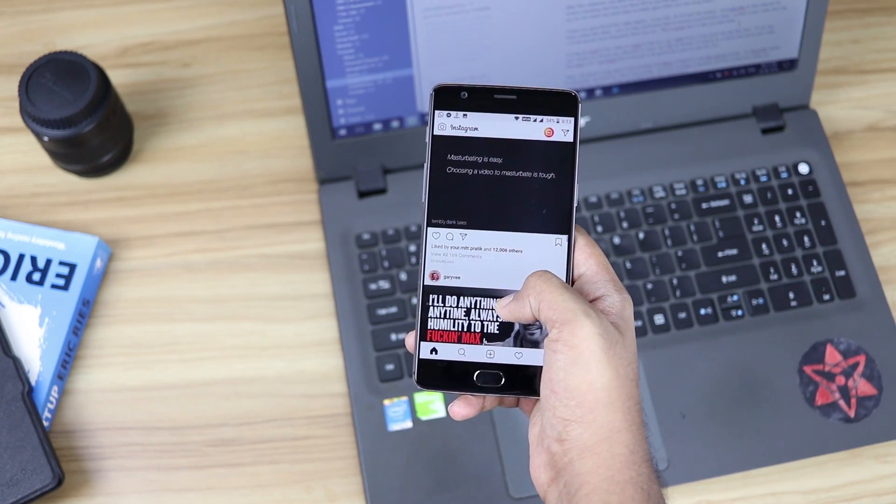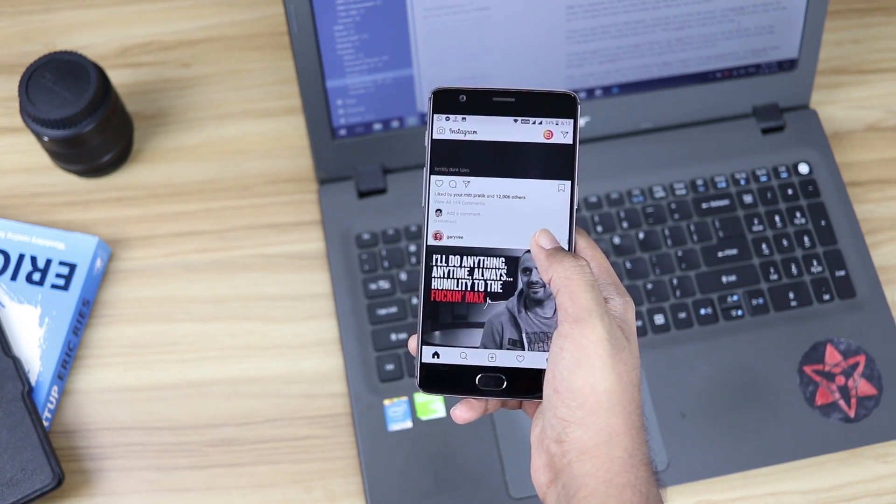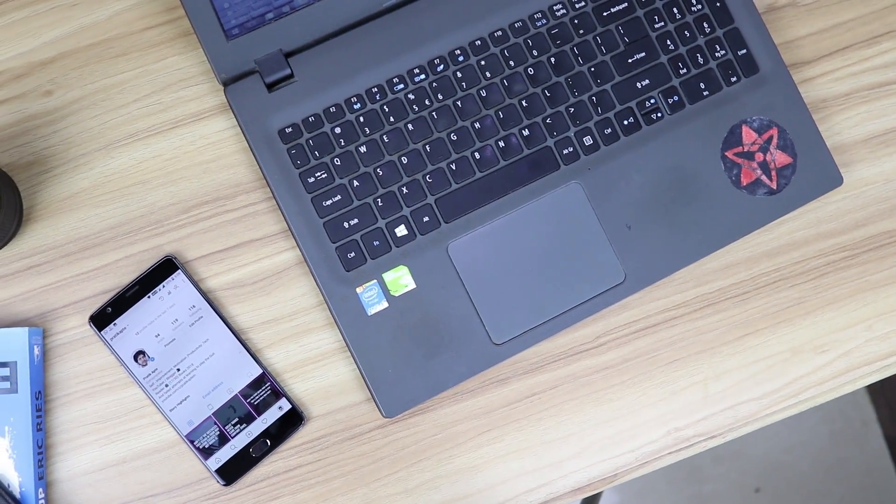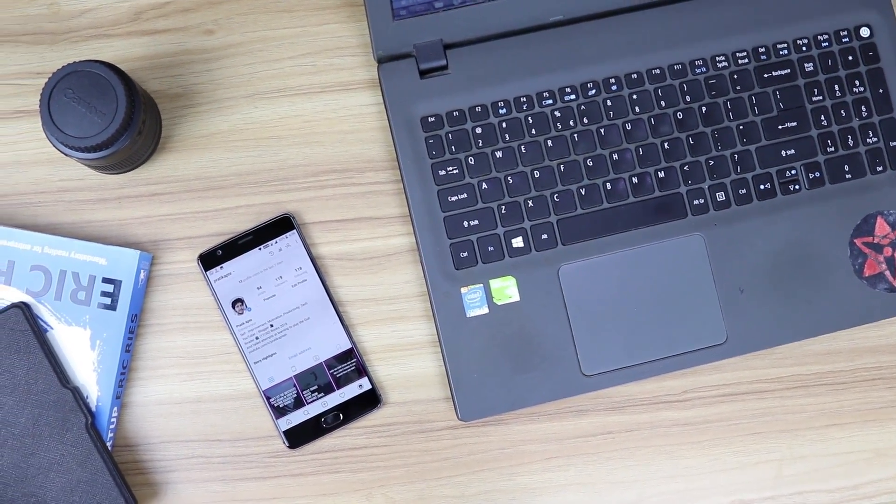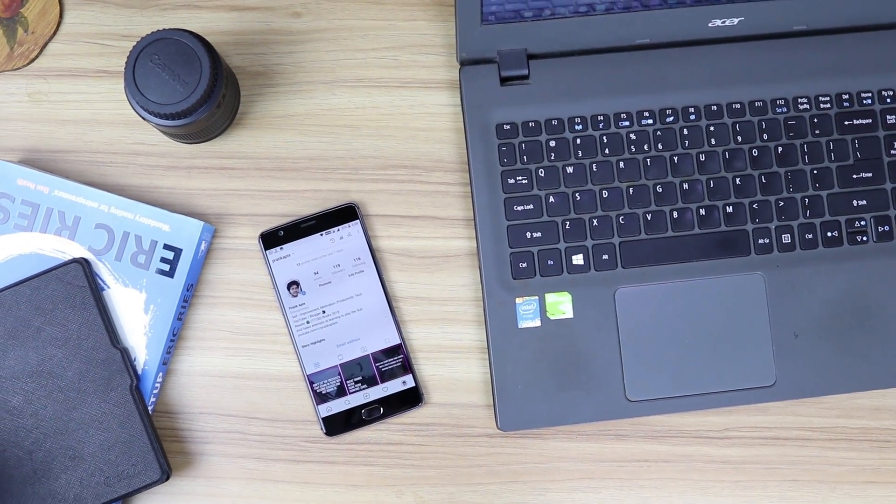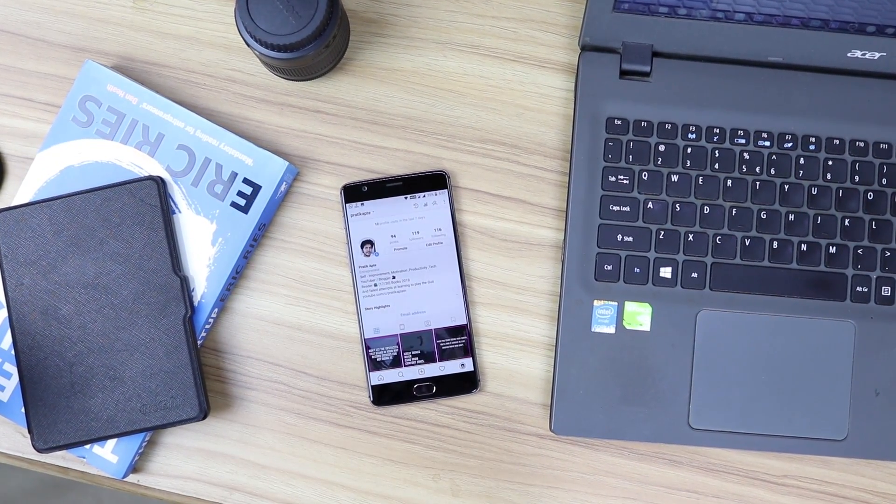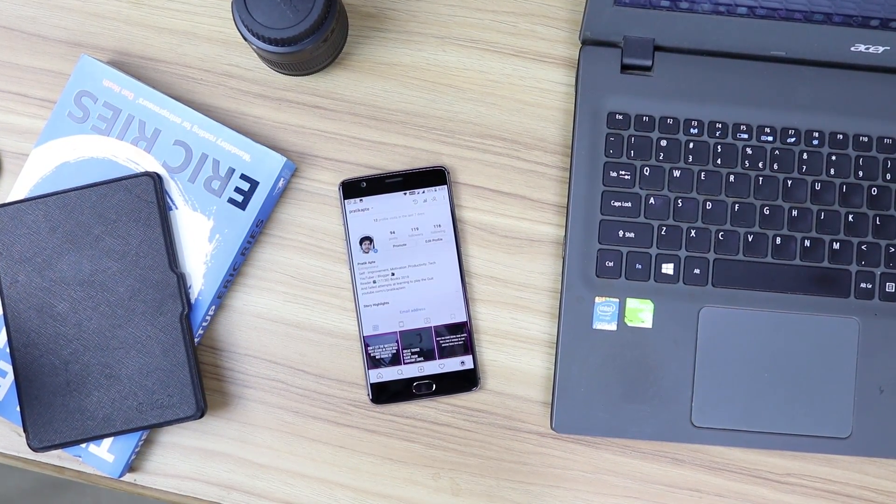And a way to stop that is to set daily time limits on these apps so that you only use them for specific time duration throughout the day, after which they get locked.